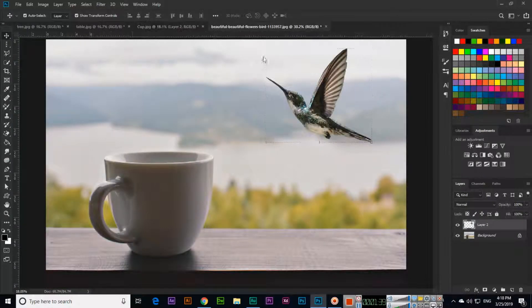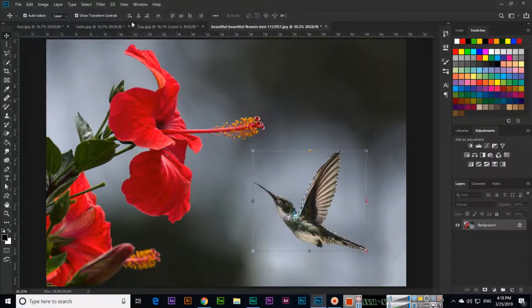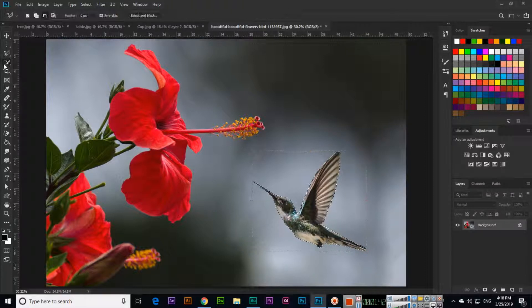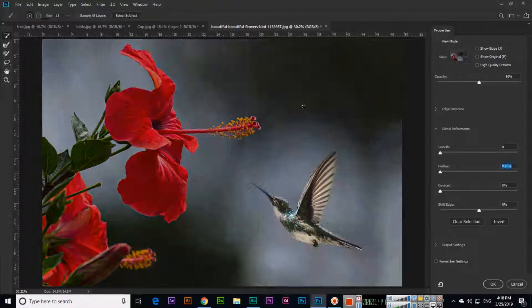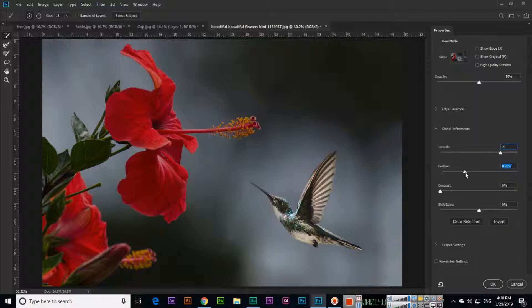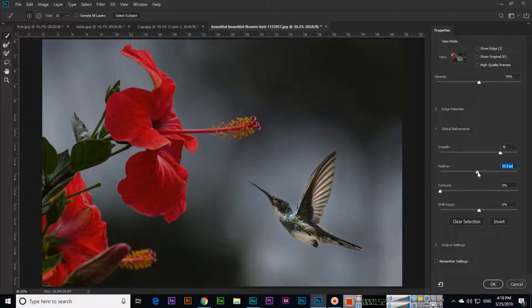But if you click on select and mask, you can see we can make edges smooth and add some feather. We can also add some contrast if you want.